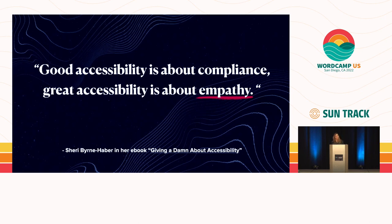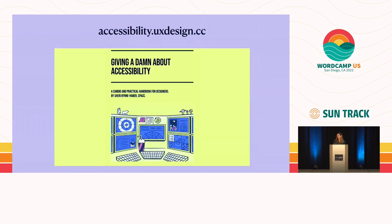Good accessibility looks at the product, but great accessibility looks at the entire user experience from start to finish. If we can try to empathize with any given person's experience, we will teach ourselves to make better design choices from the start. If you'd like to read Sherry's ebook, go to accessibility.uxdesign.cc. It's a great resource for anyone who needs to convince themselves or others — maybe higher up — of the importance of integrating accessibility into design practice.